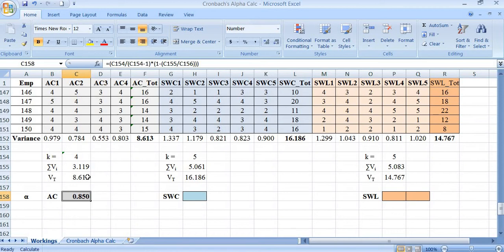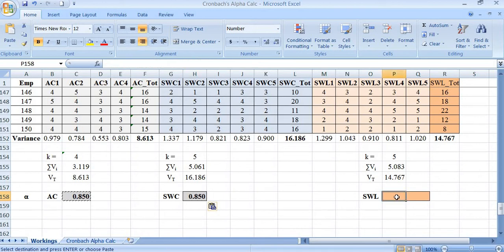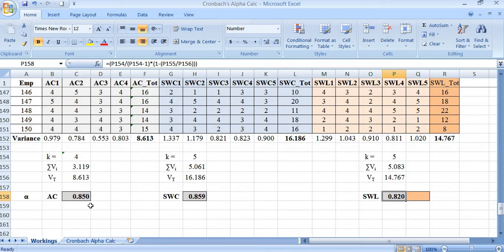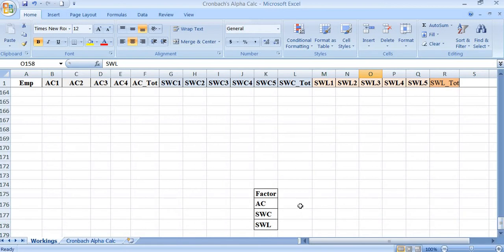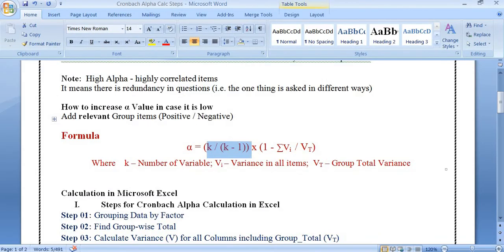When you press Enter, you get 0.850 as the alpha for adequate compensation. We copy this formula and paste it into the corresponding cells to get alpha for every factor. Cronbach alpha for adequate compensation is 0.850, for safe working condition it is 0.859, and for stress and work life it is 0.820.